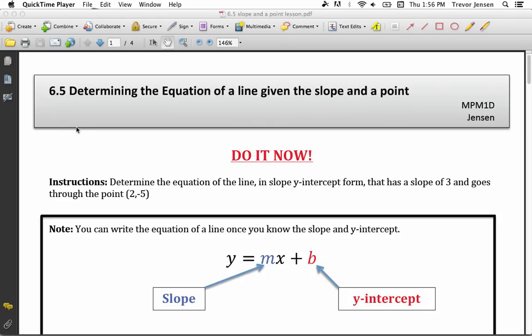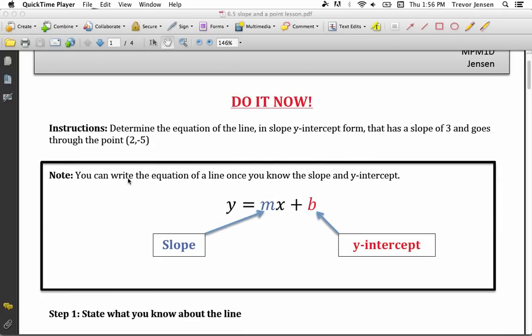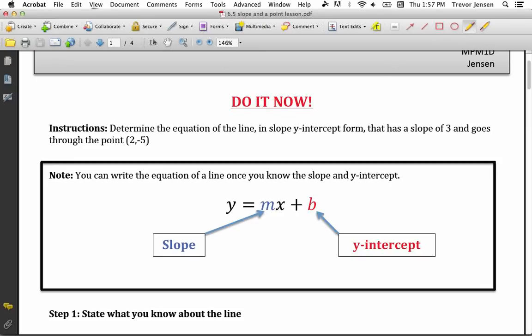Here's a lesson for section 6.5: determining the equation of a line given the slope and a point. The instructions for this first example say to determine the equation of a line in slope y-intercept form. Remember, that form means y equals mx plus b.